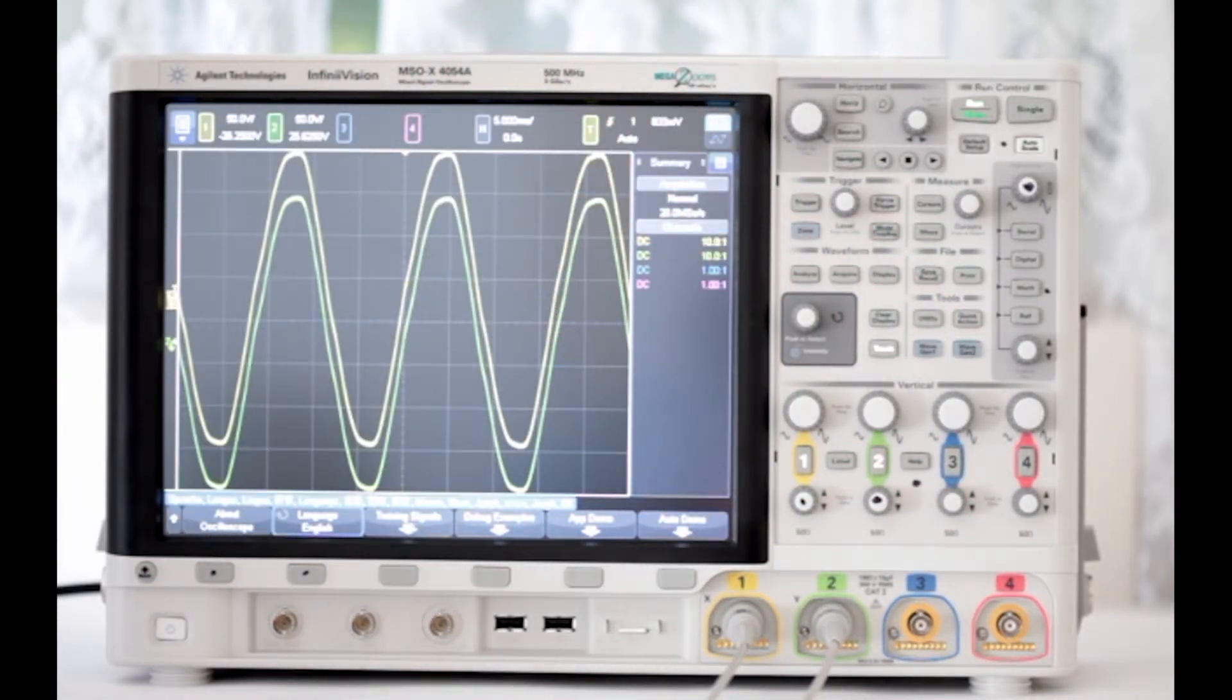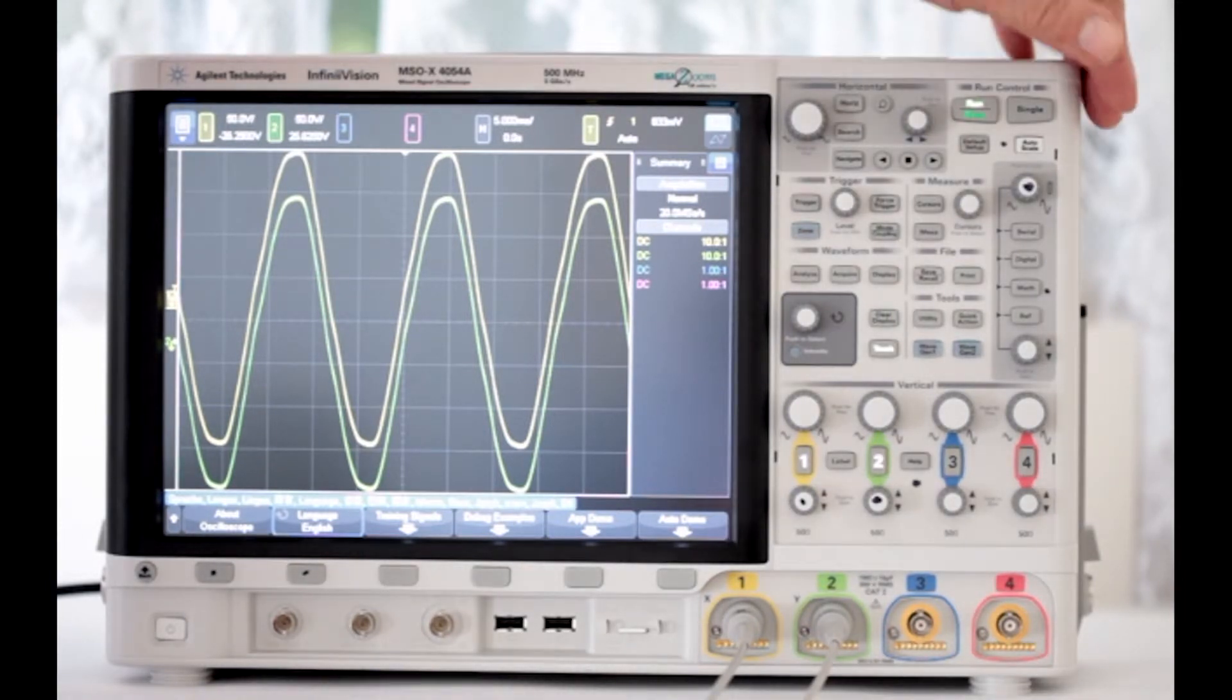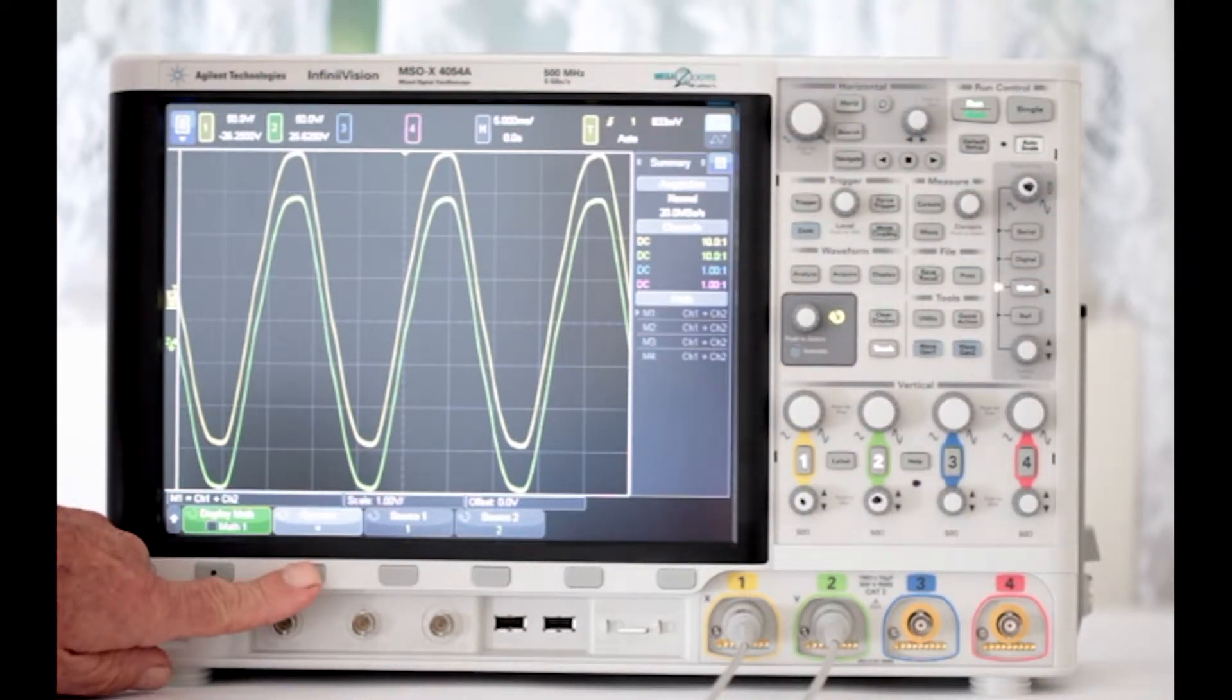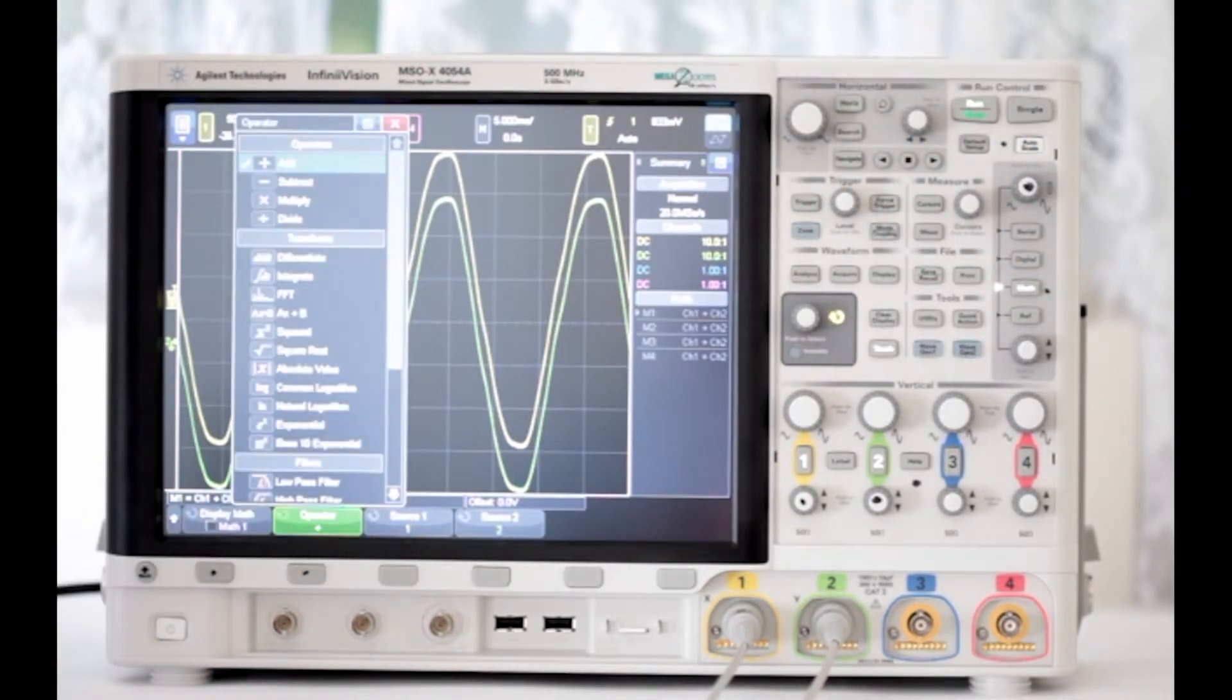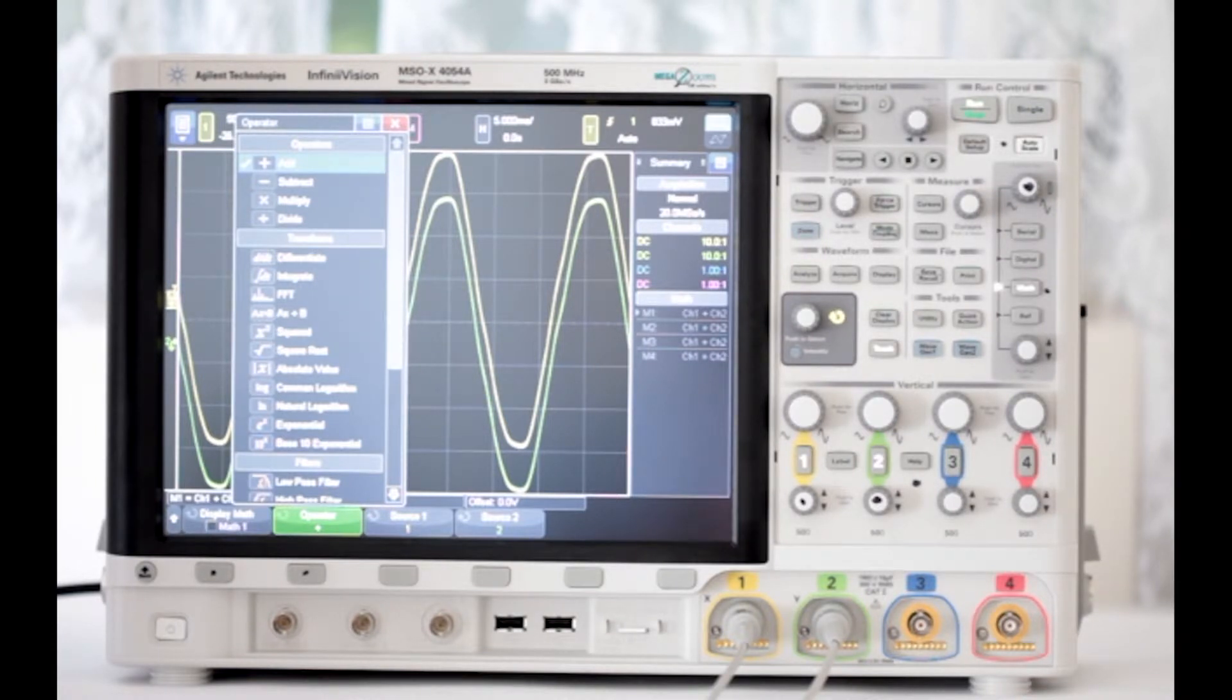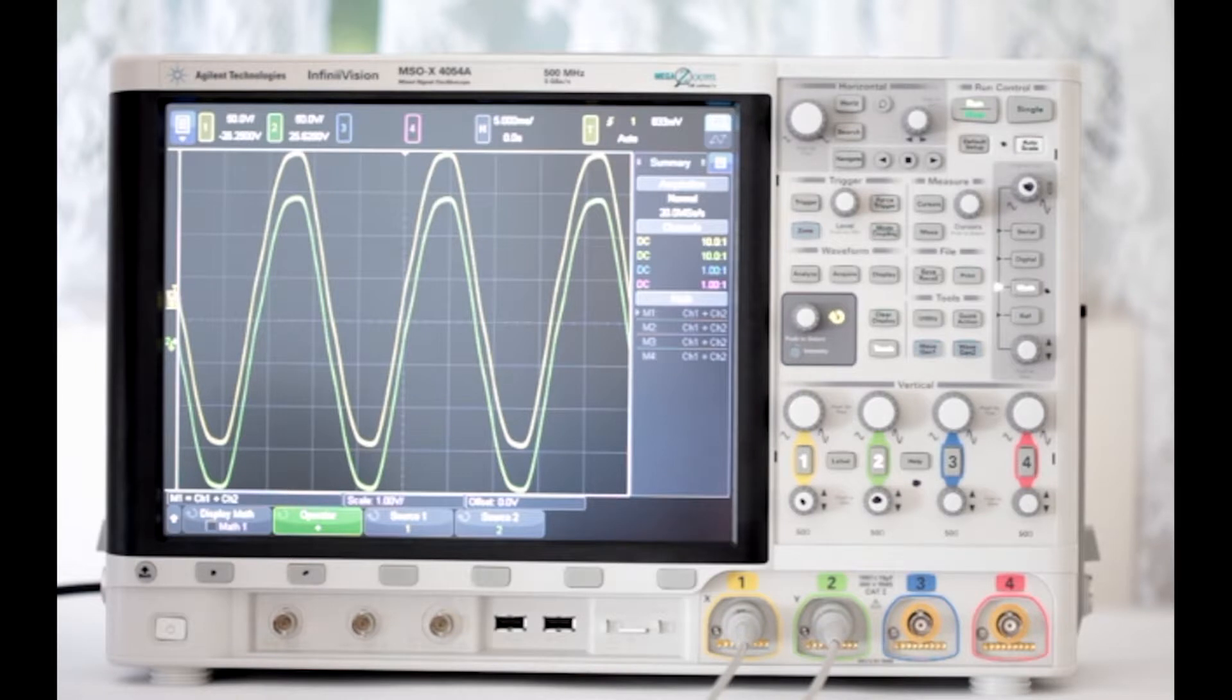Press math at the right of the front panel and press the operator soft key. Four operations appear at the top of the on-screen menu. Using the touch screen, selection knob, or operator soft key, if necessary, highlight addition. To make it appear, push the display math soft key twice.